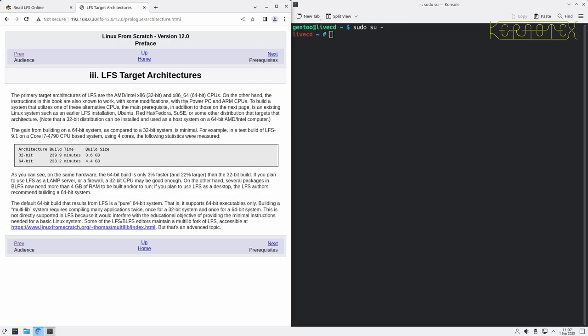You can use the instructions to build for different architectures, but there'll be some changes that are needed. There's information about build times and build size based on this Core i7 4790 system, so it's quite an old system now, probably nearly 10 years old. These obviously would have changed; a newer system with four hours build time would be a lot less, and the build size is probably going to be bigger as the packages have increased over time.